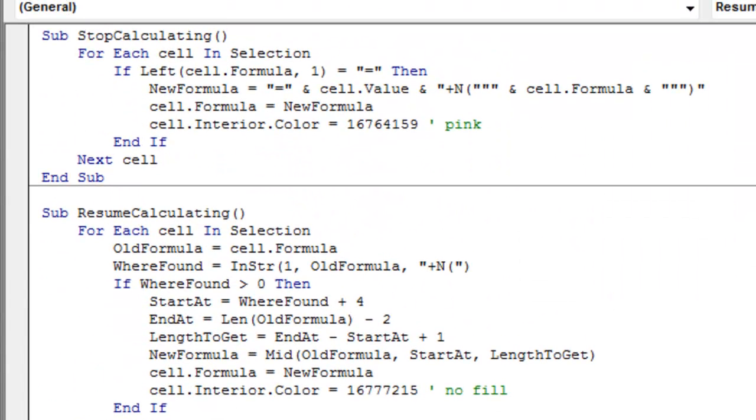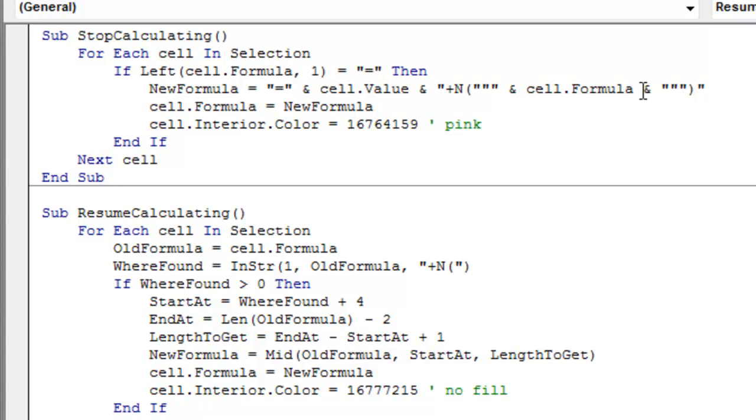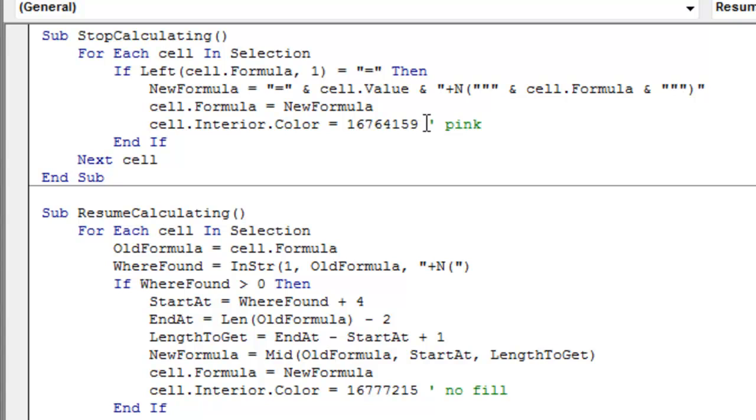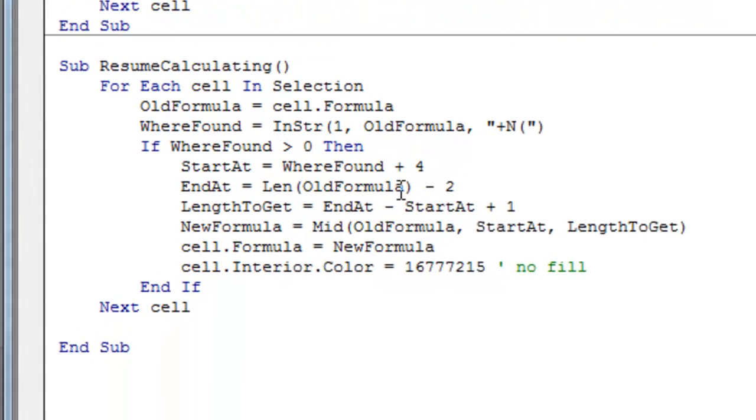So I take the cell.value plus N open parentheses, those three quotes put a single quote in, ampersand, cell.formula, ampersand. Again, that's starting the quote, and then two quotes puts the quote in, close paren, and then close parentheses. Write that new formula back to the cell, and then I change the interior color to pink so I know which cells are stopped. Sam may not want to do that, you might just leave that whole line out.